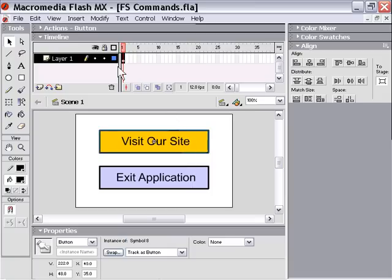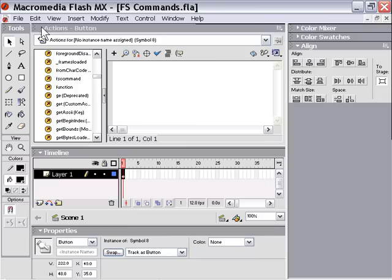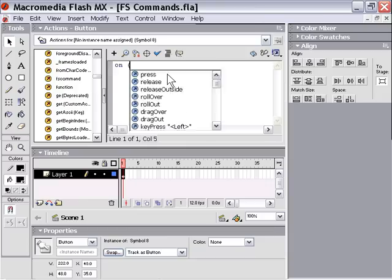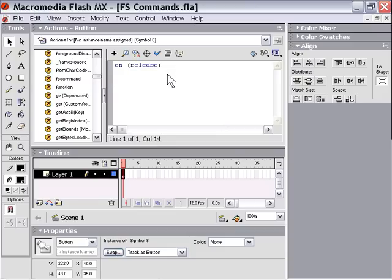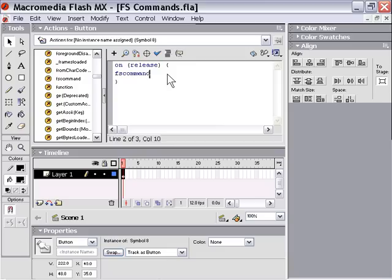So I'm going to click on the Visit Our Site button. And in the actions palette, I'm going to go ahead and add an FS command. So I'll open up my actions palette and I'll type in OnRelease. So that's the event handler for the button. And I'm going to type in FS command. And then I'm just going to give it a name. In this particular case, we're trying to trigger a web link. So I'll name it something meaningful. I'll call this Web.